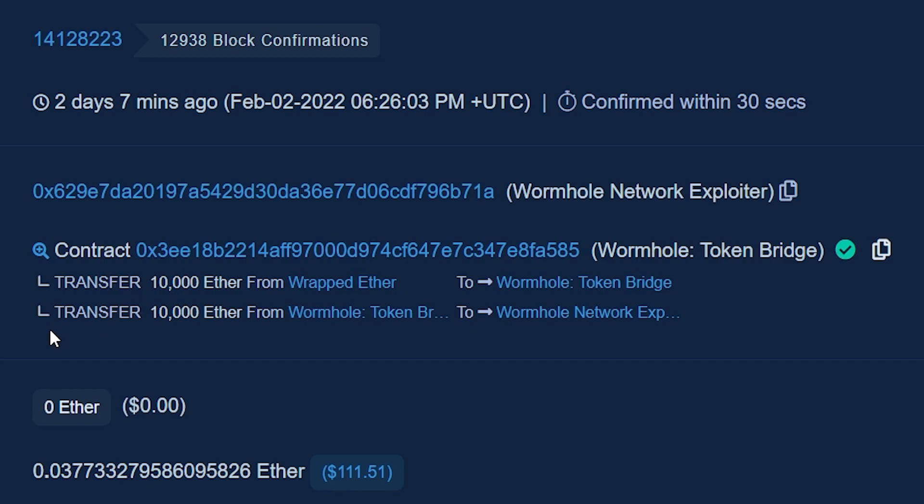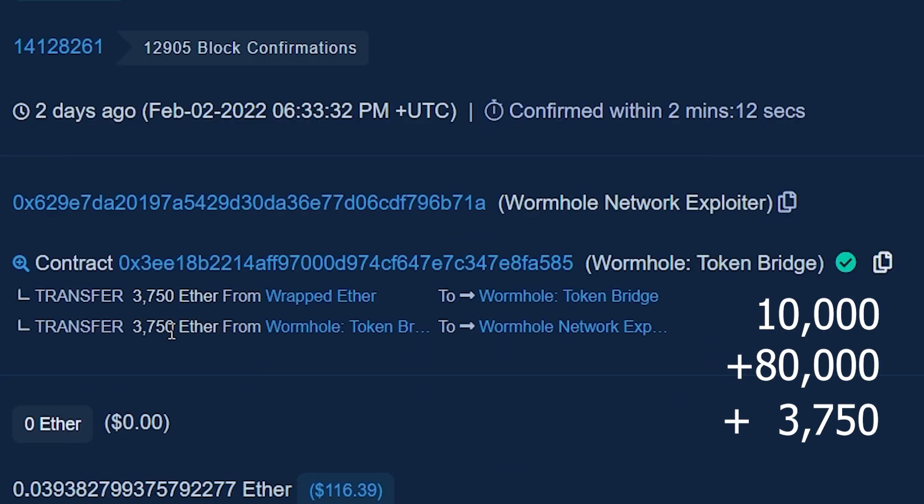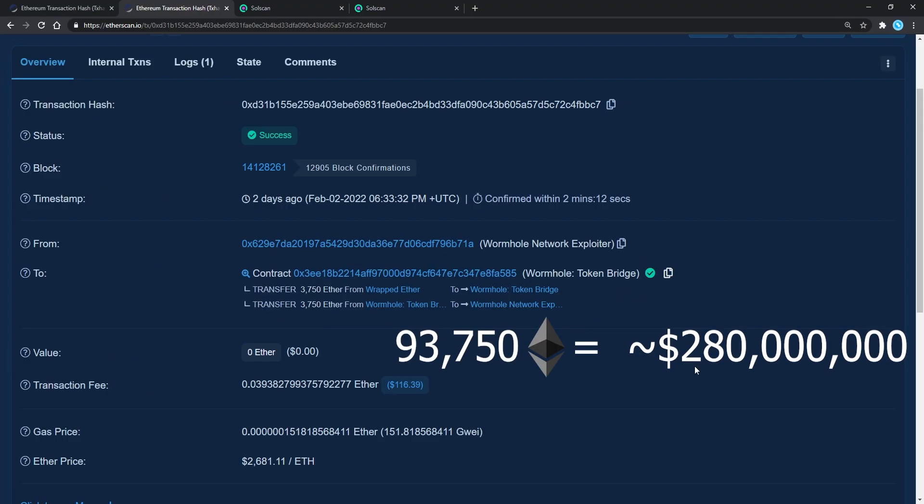If we add them up, we get 10,000, 80,000, and 3,700. All in all, it's 93,700 ETH, which is around 250 million dollars.